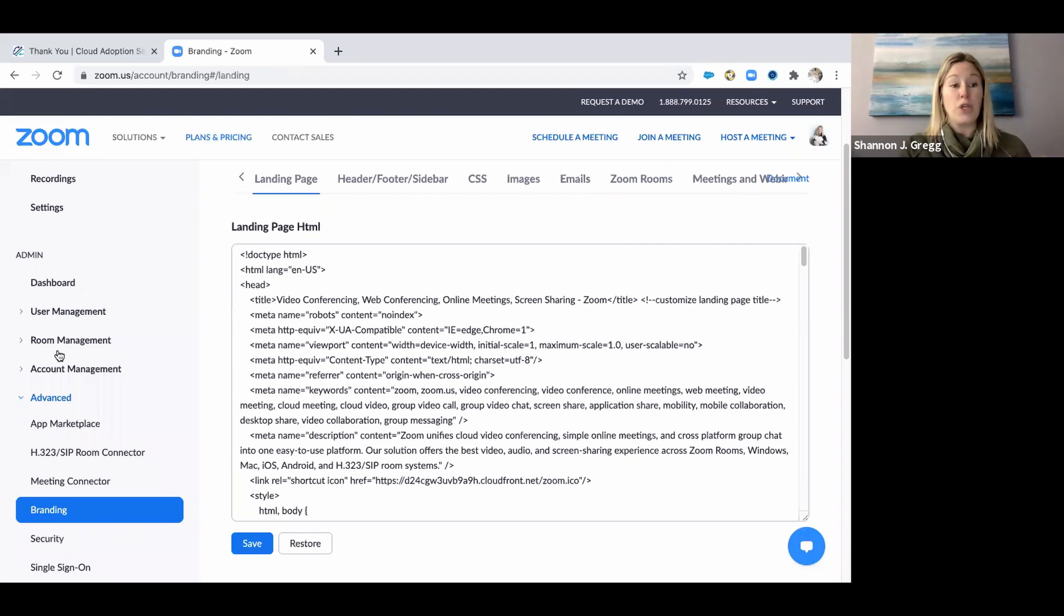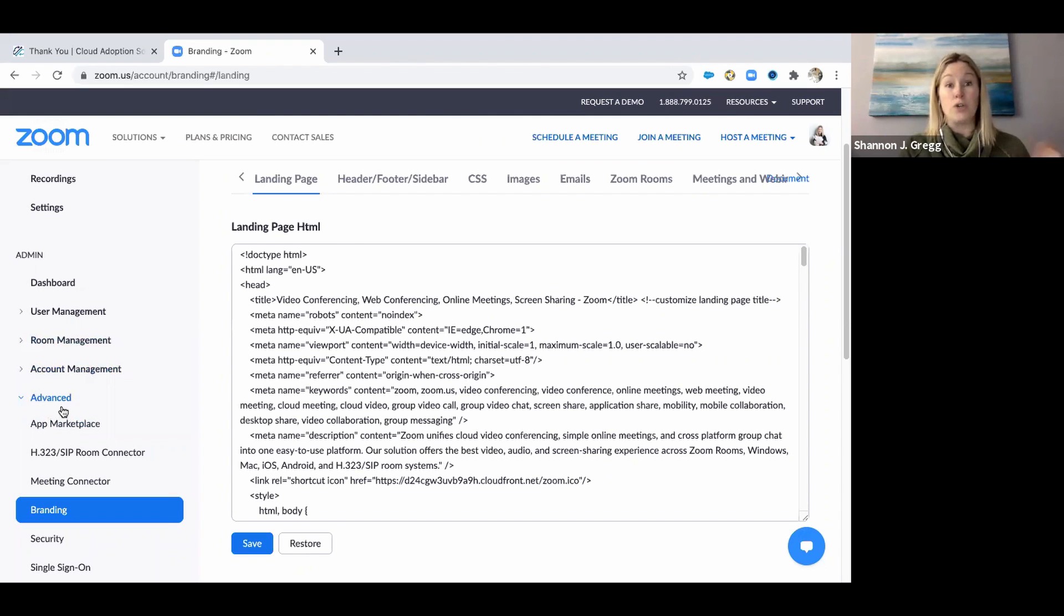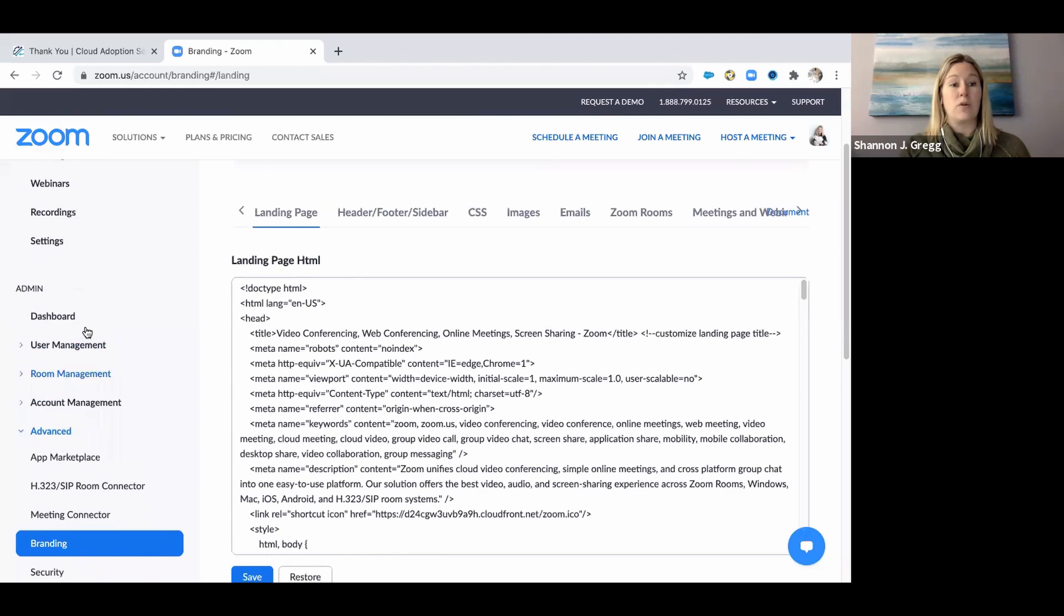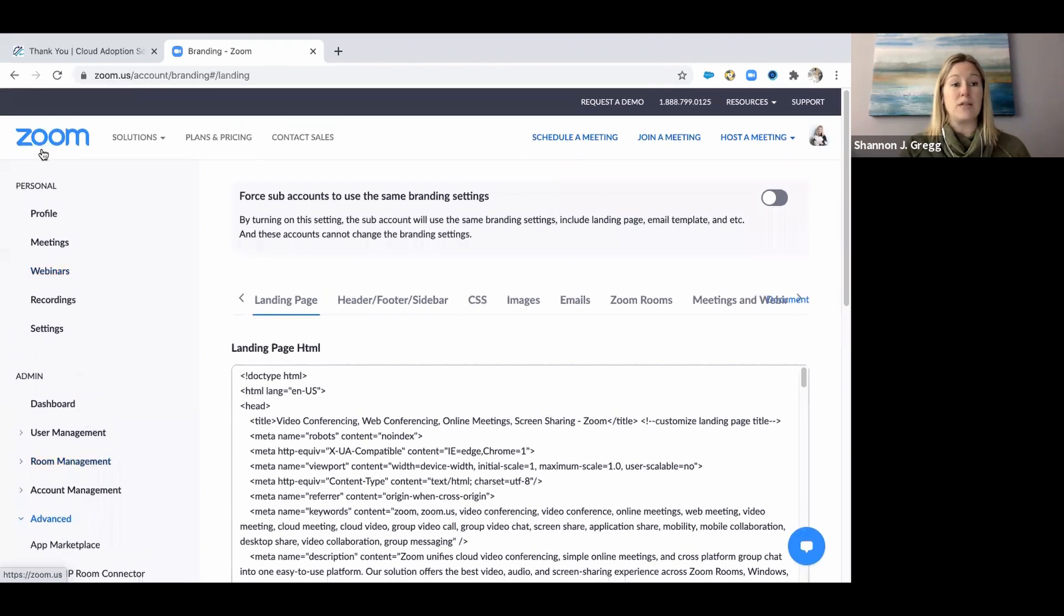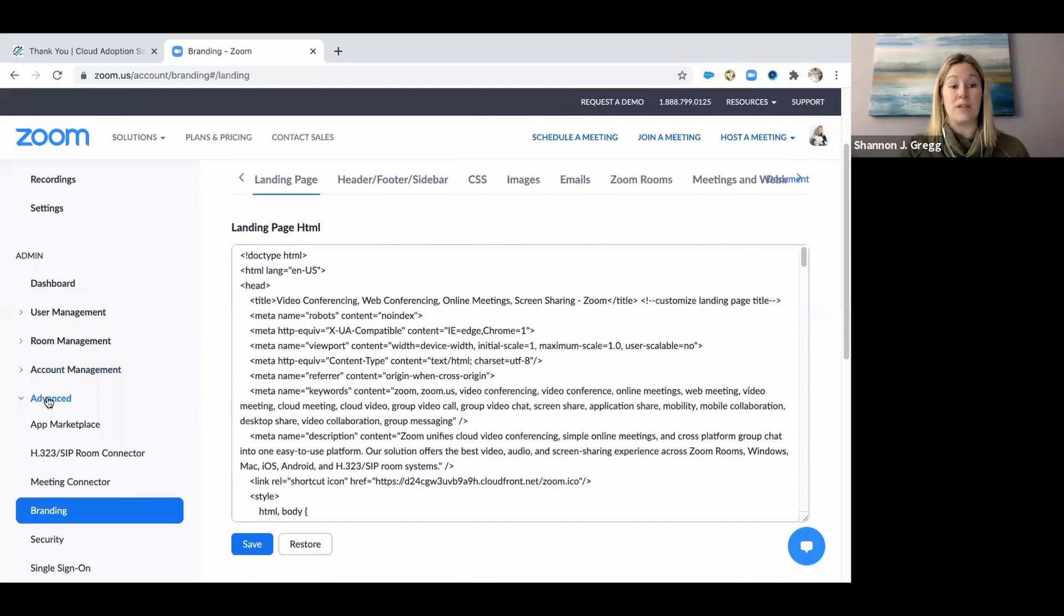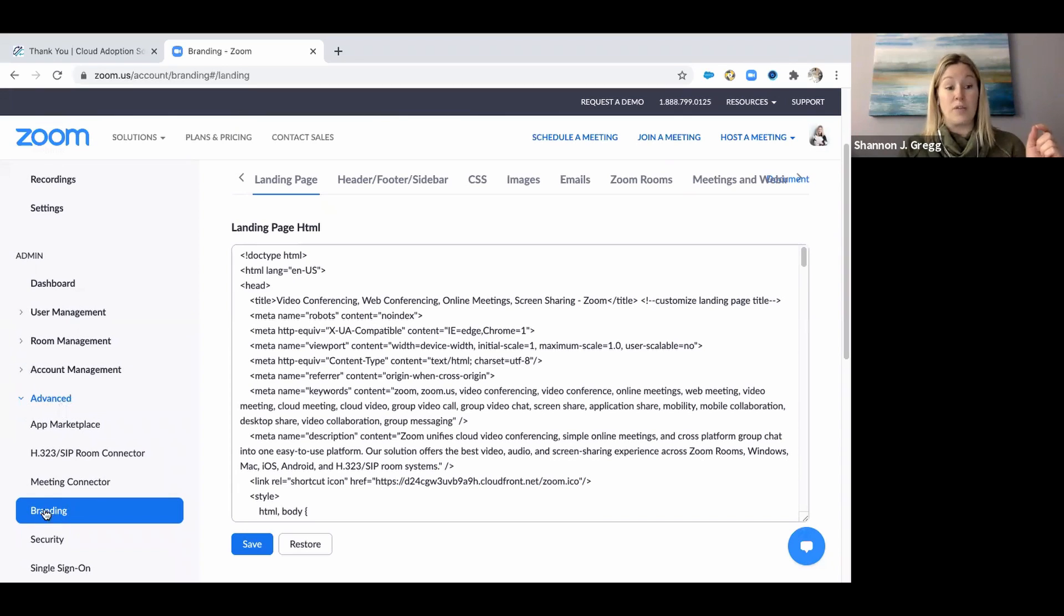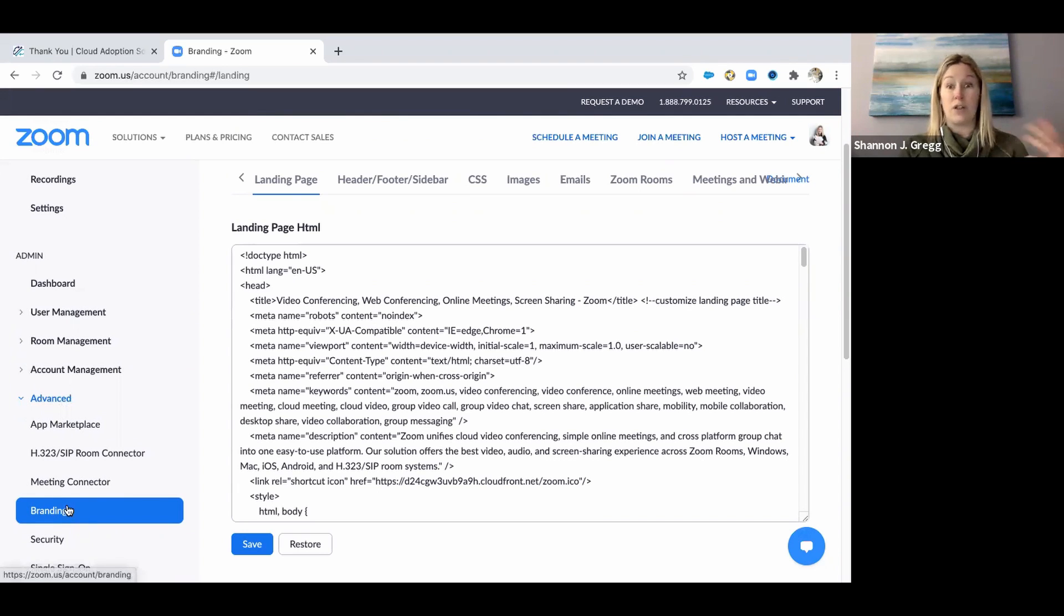You want to go into the Advanced Admin section here on your Zoom page. When you first land in Zoom, you'll see you've got some personal stuff and some admin stuff. Click on that Advanced Chevron, and you will see you've got branding. In branding, you've got lots of different options.